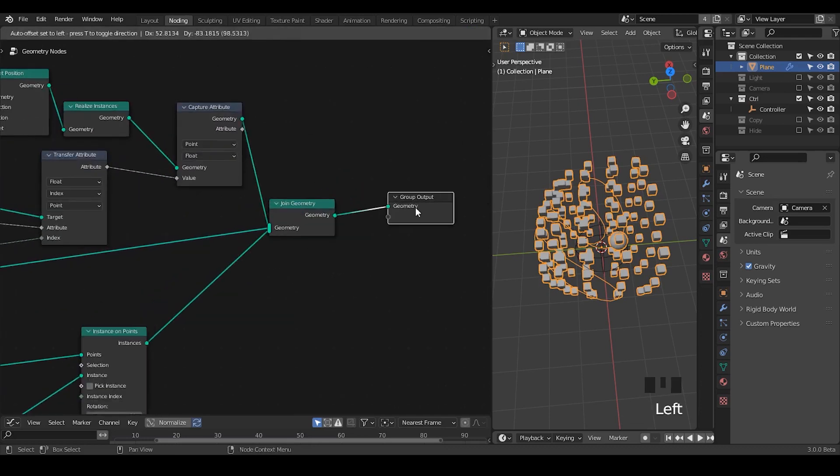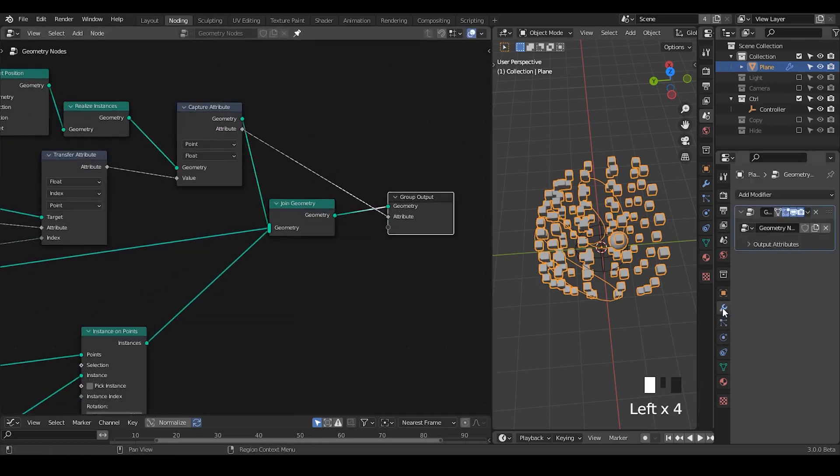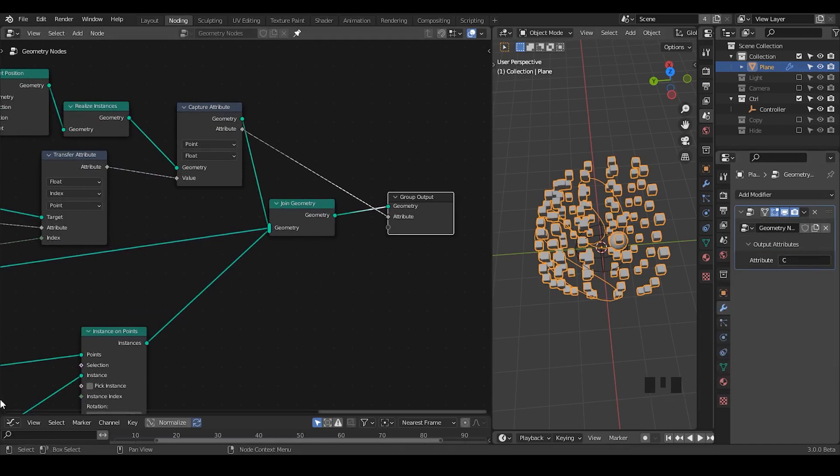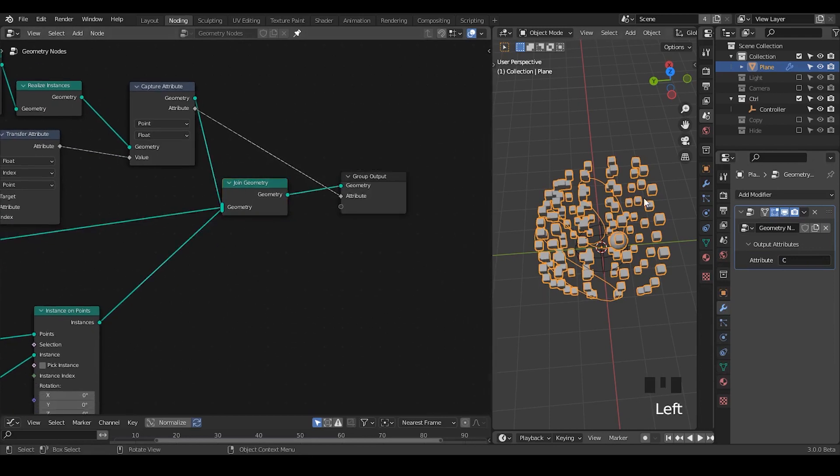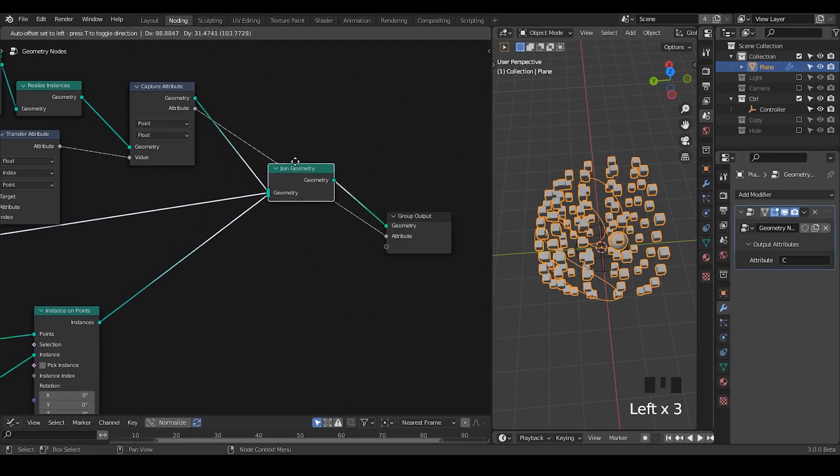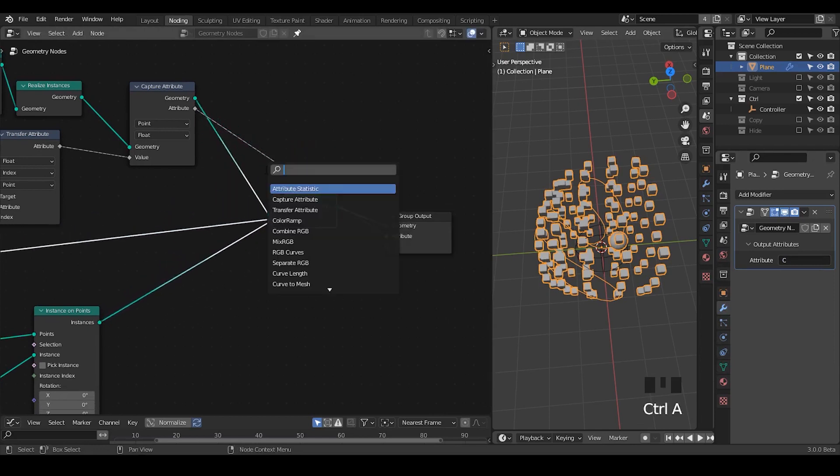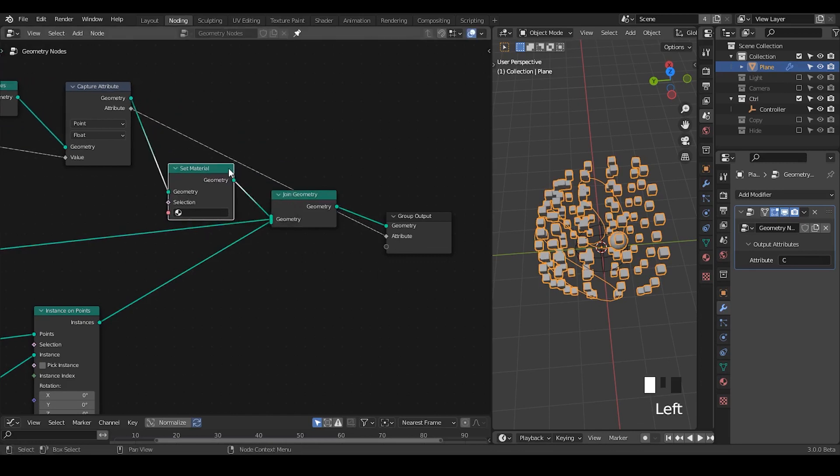Because this is the point to instance all these cubes. Okay. Once we have done that, let's output this attribute. In this output attribute, we are going to call that, you can call whatever you want, I'm just going to call that C. So within the colors, because we're instancing or making all these geometries within geometry nodes, so we need to set the colors or set the material within geometry nodes as well.